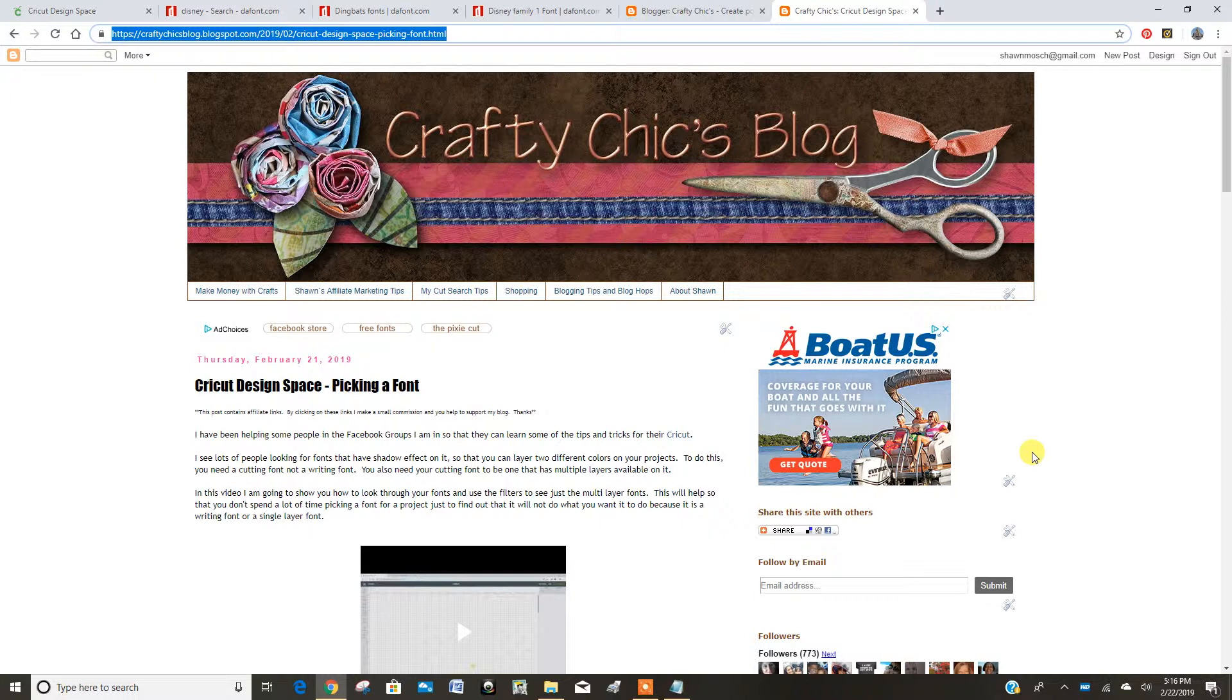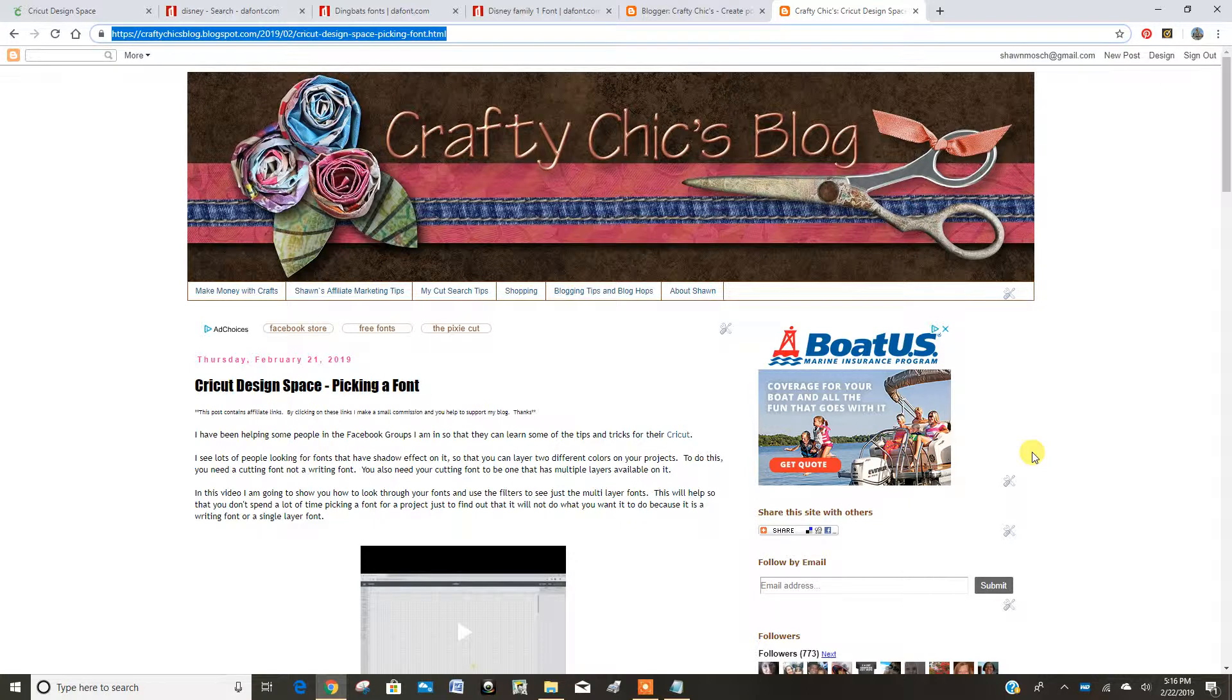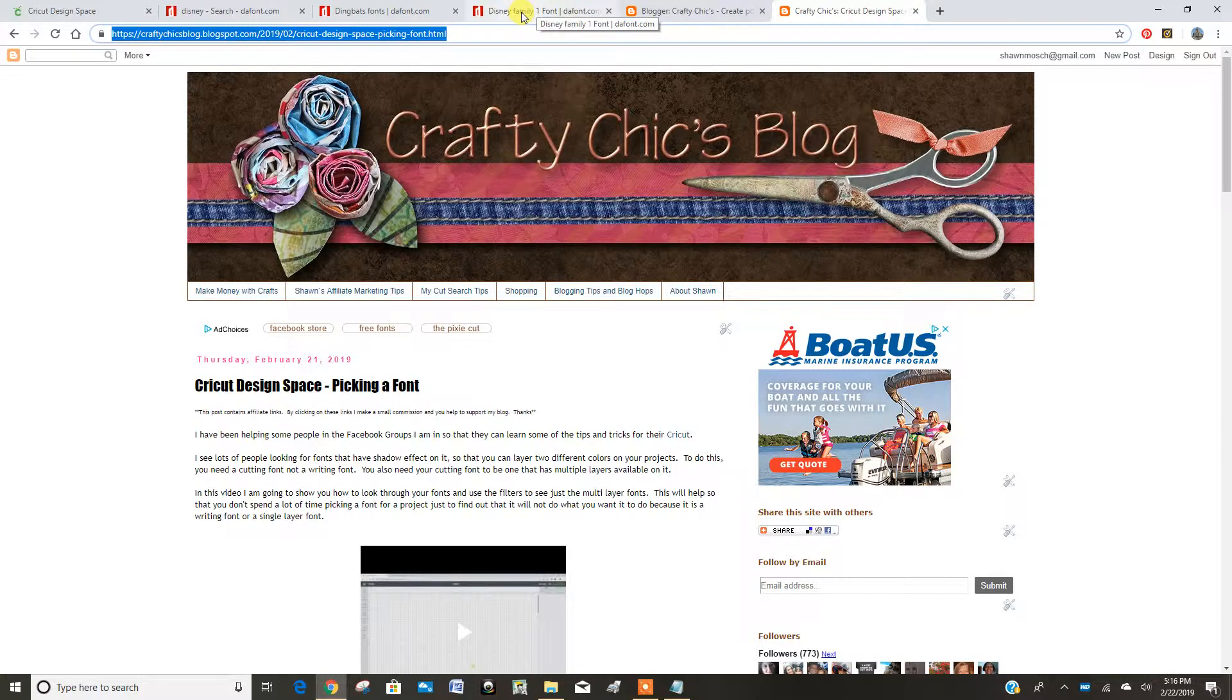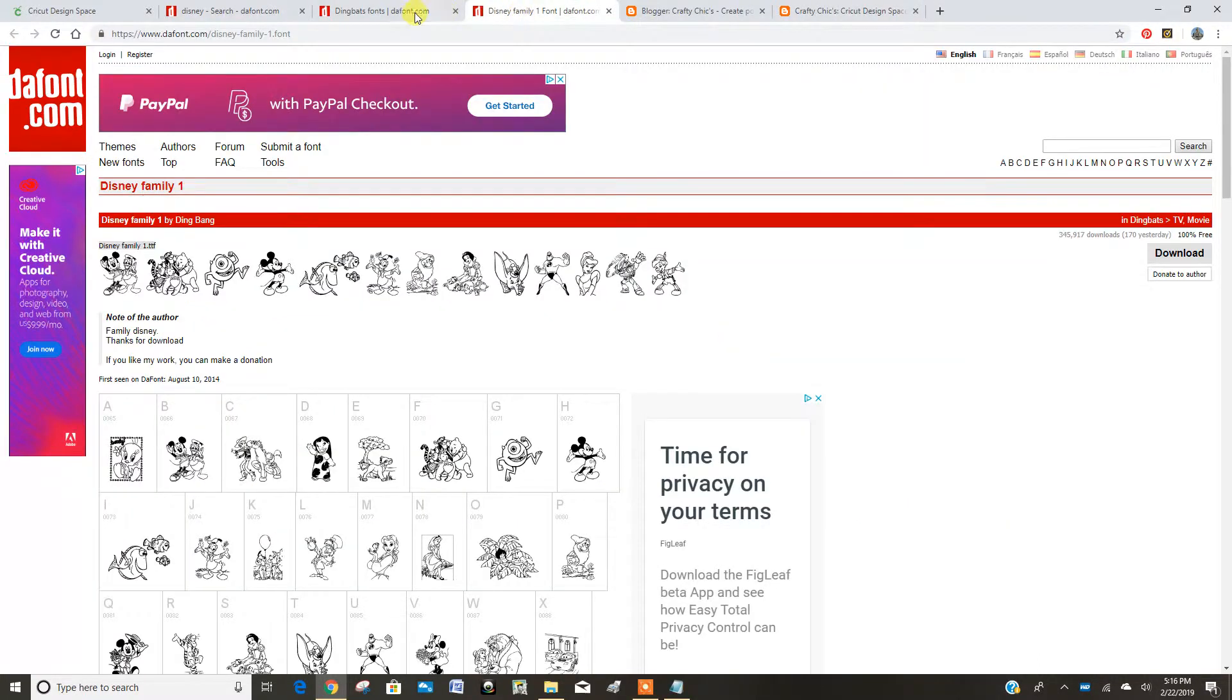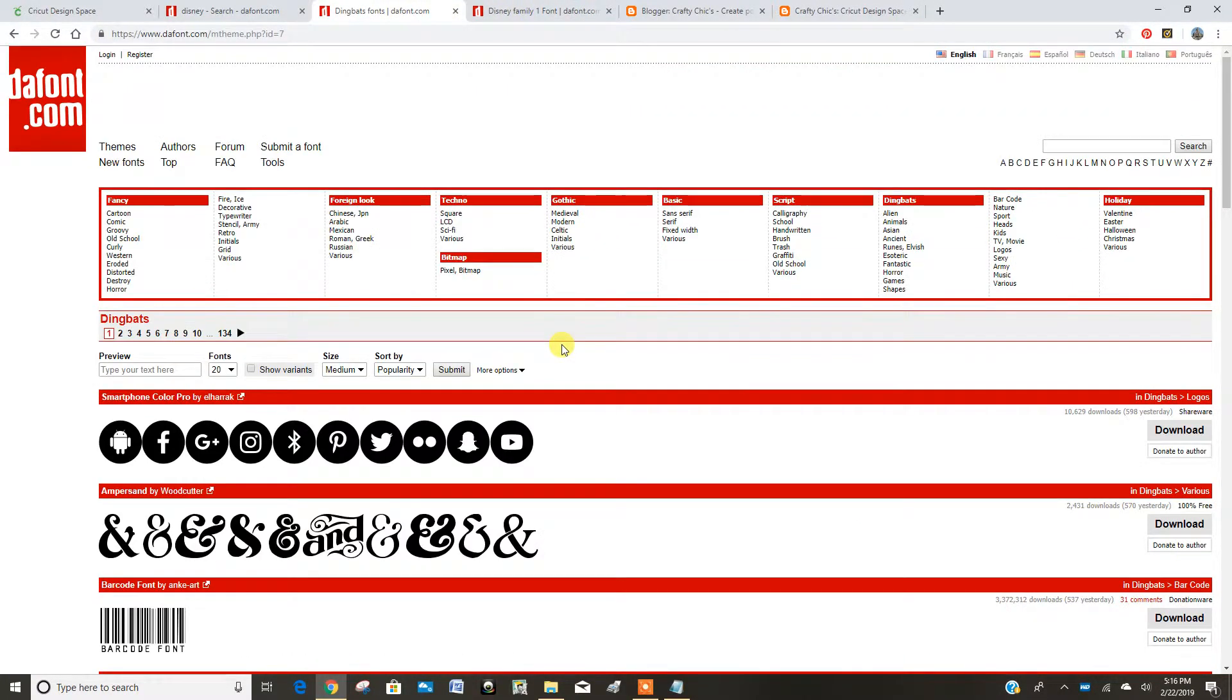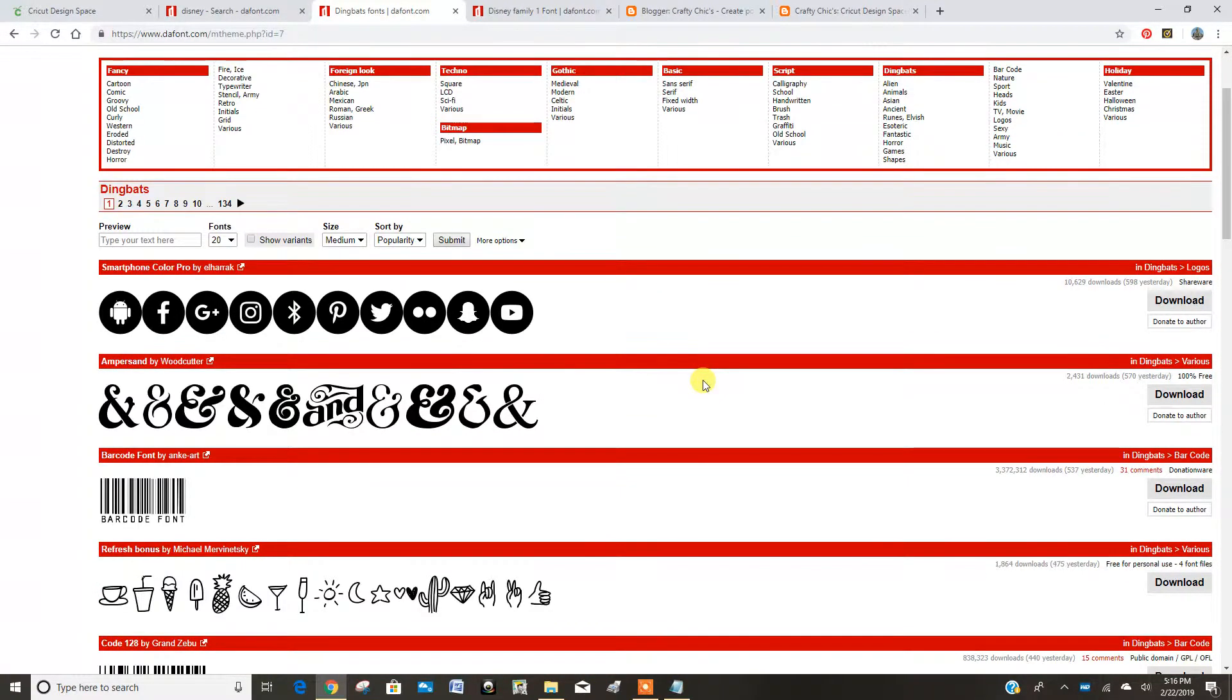This is kind of building on my last videos where we were talking about picking a font and adding text to your projects. I talked about using this website called DaFont. DaFont's got thousands of different fonts on it, but I'm going to talk about the Dingbat fonts, which are basically images and pictures instead of letters.